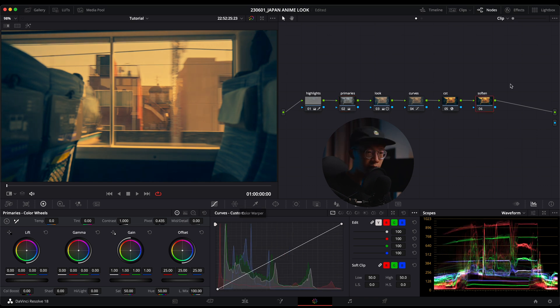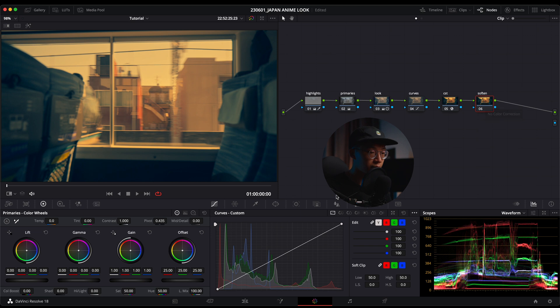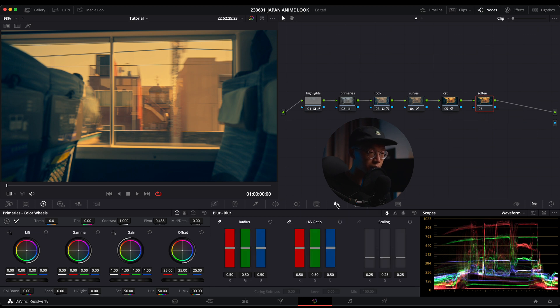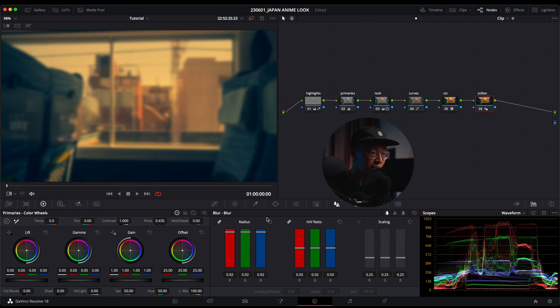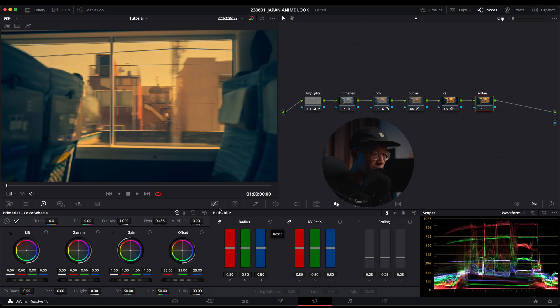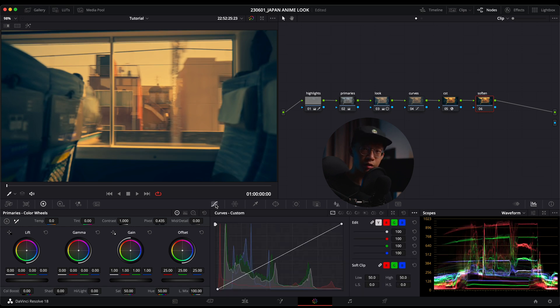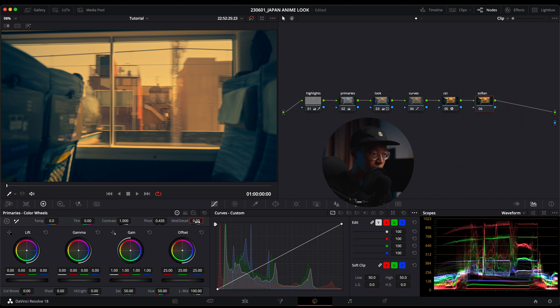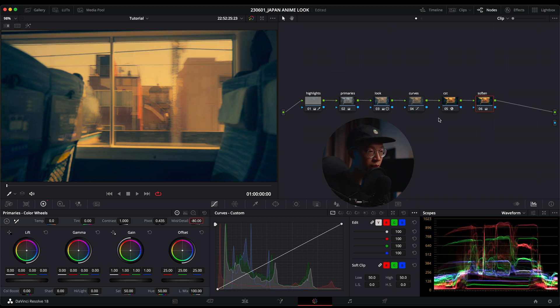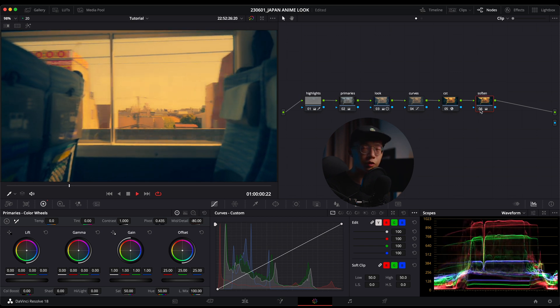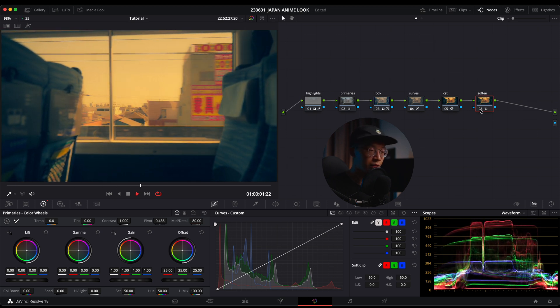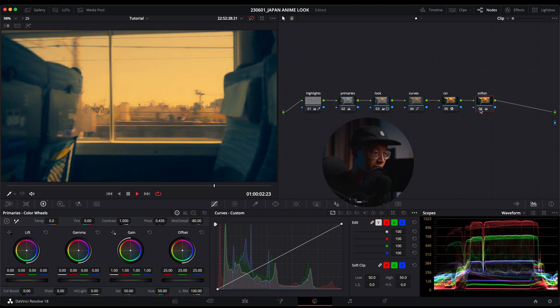Lastly is the soften. I can't really use this blur tool because if I blur it the whole thing will just look blurry. What I'm going to do to give it a little bit of blur is go into my midtone details and drop it down to negative 80. You can see there's more blur in the image, which really sells the look of the anime.